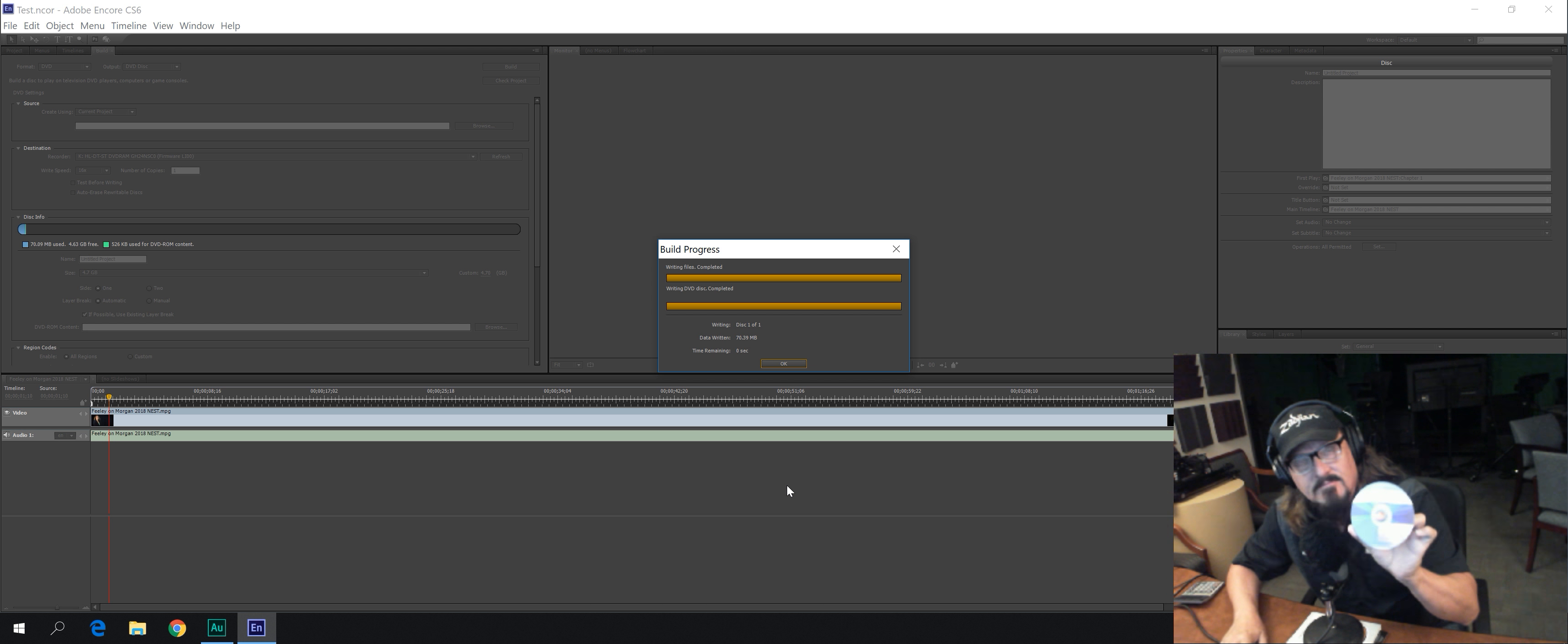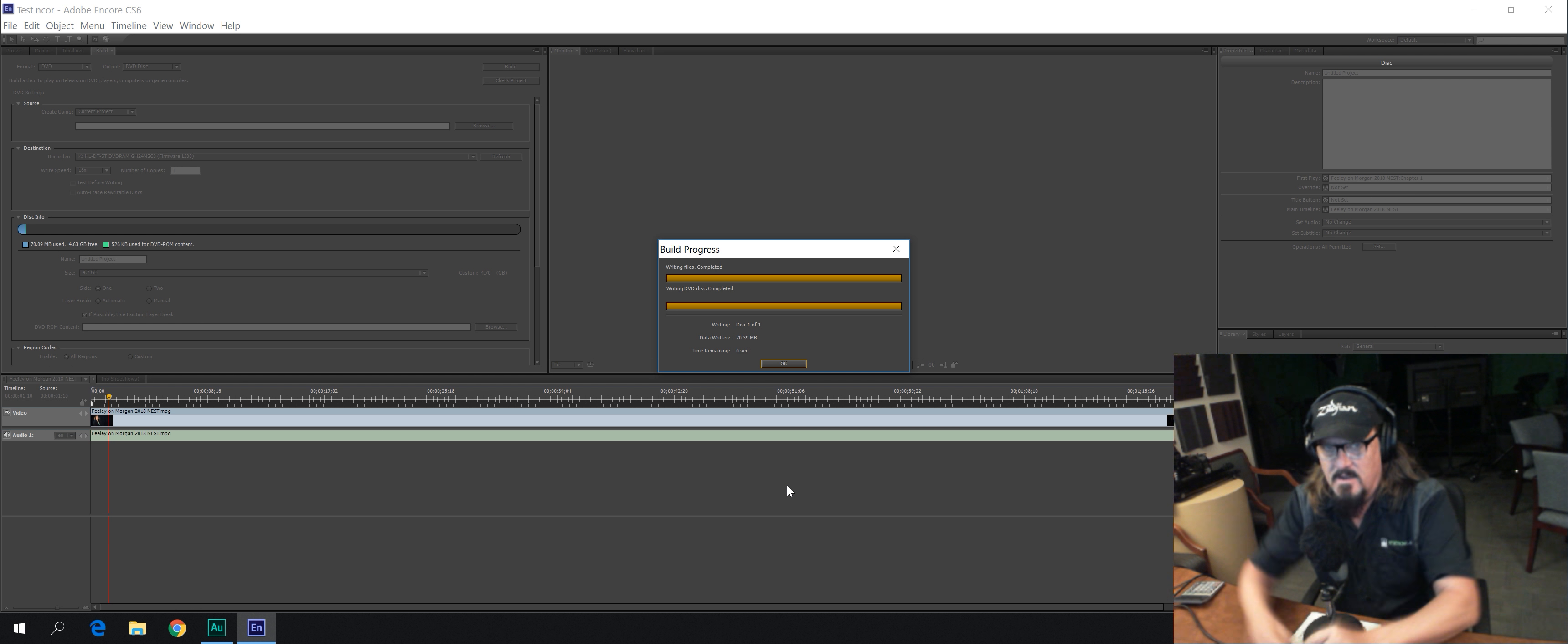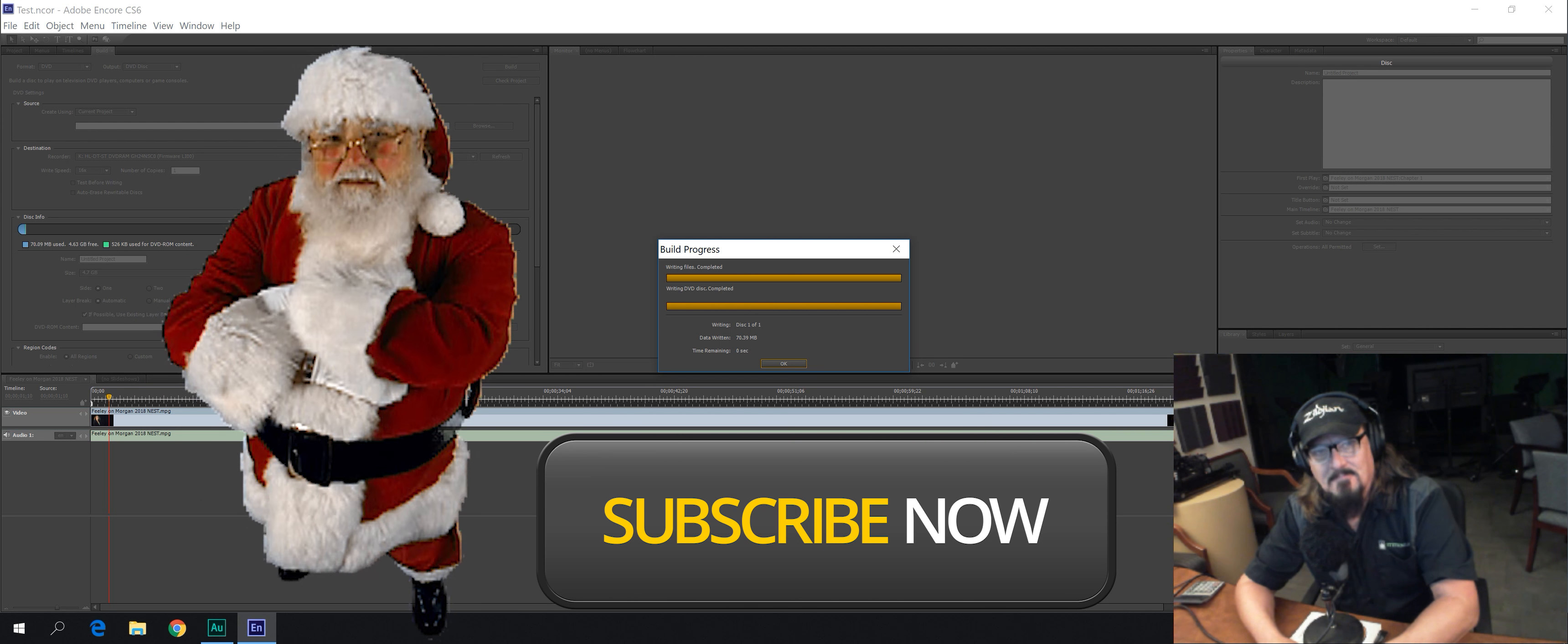It's ready to go. Ready to play in any standard DVD player. I hope you learned something from this. It's not a very involved process. It's pretty easy if you just follow the simple steps. I'm Stan Arthur. This is my YouTube channel. Please like and subscribe. Thank you. See you next time.